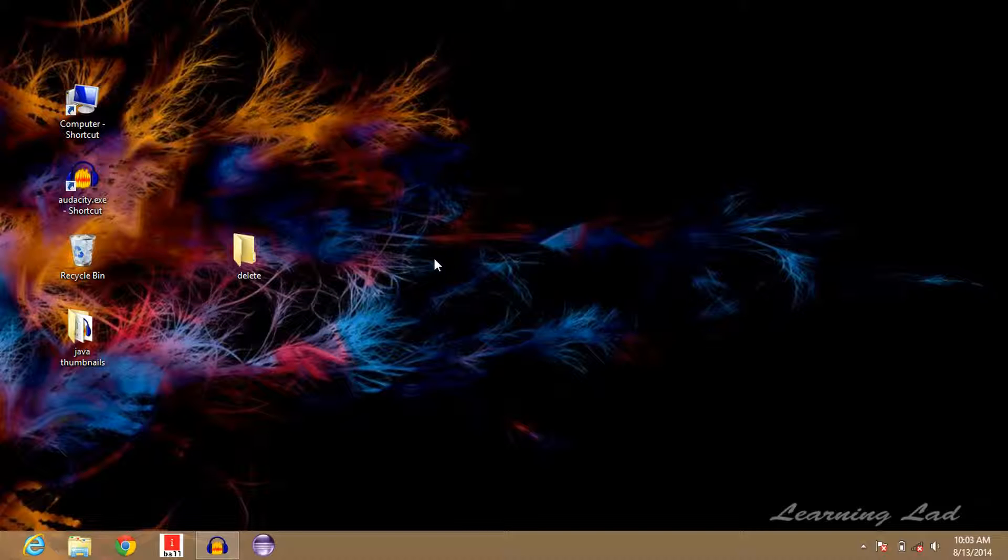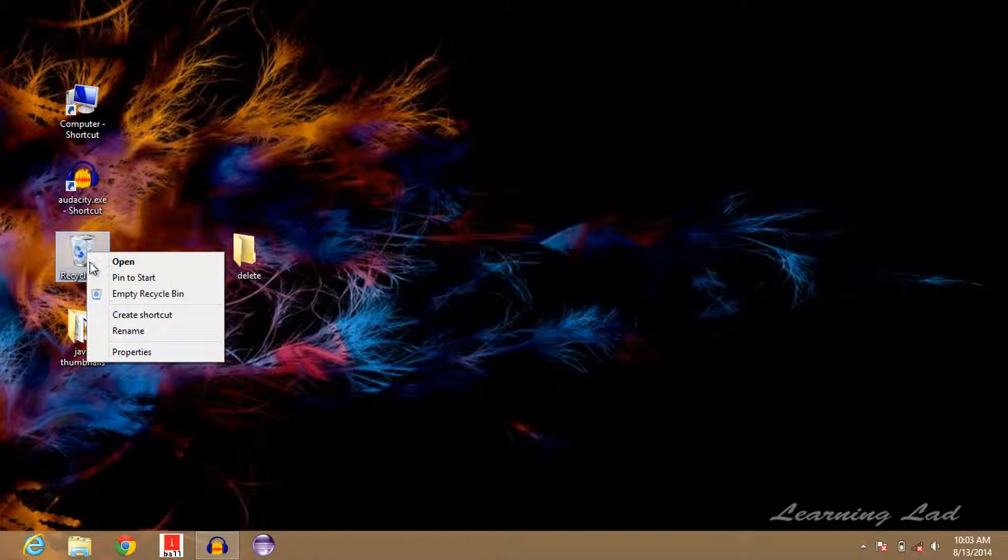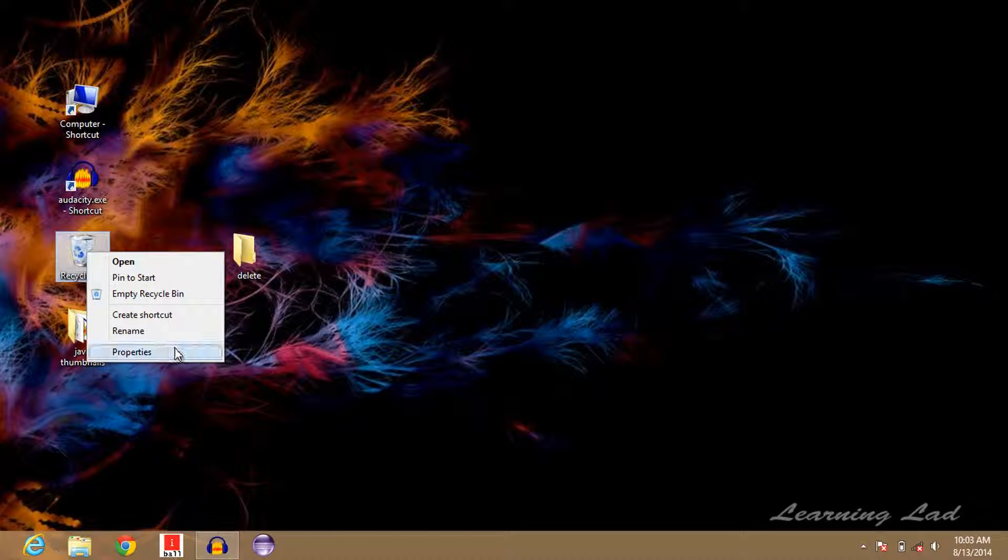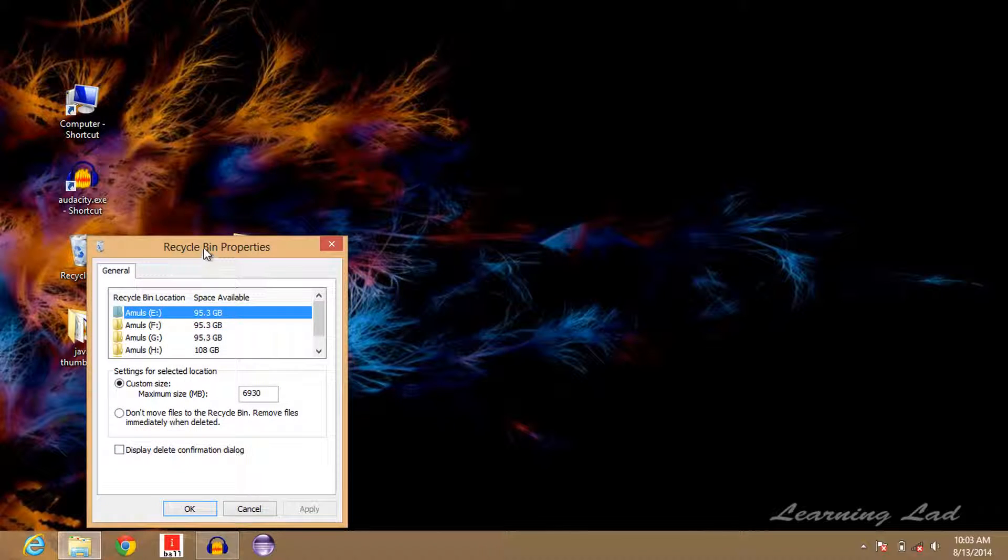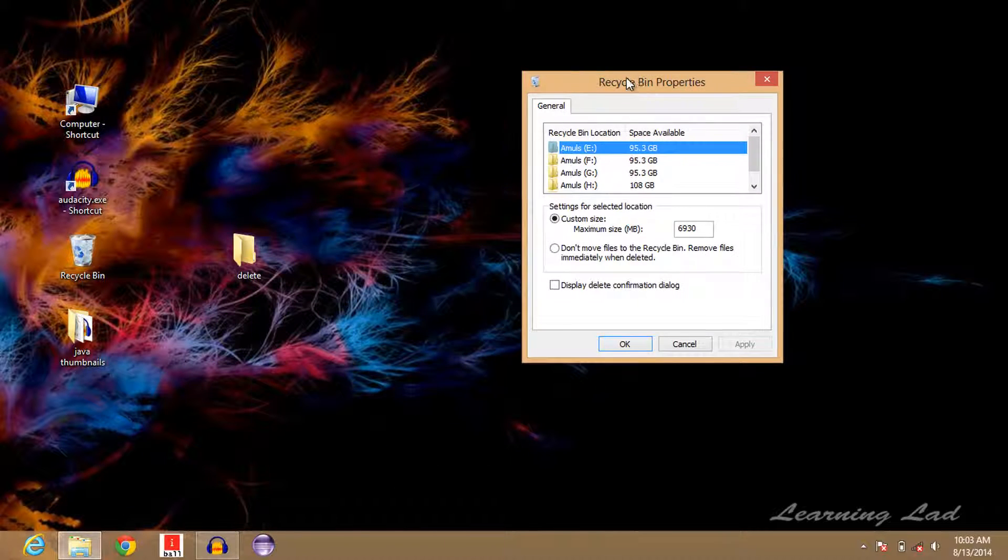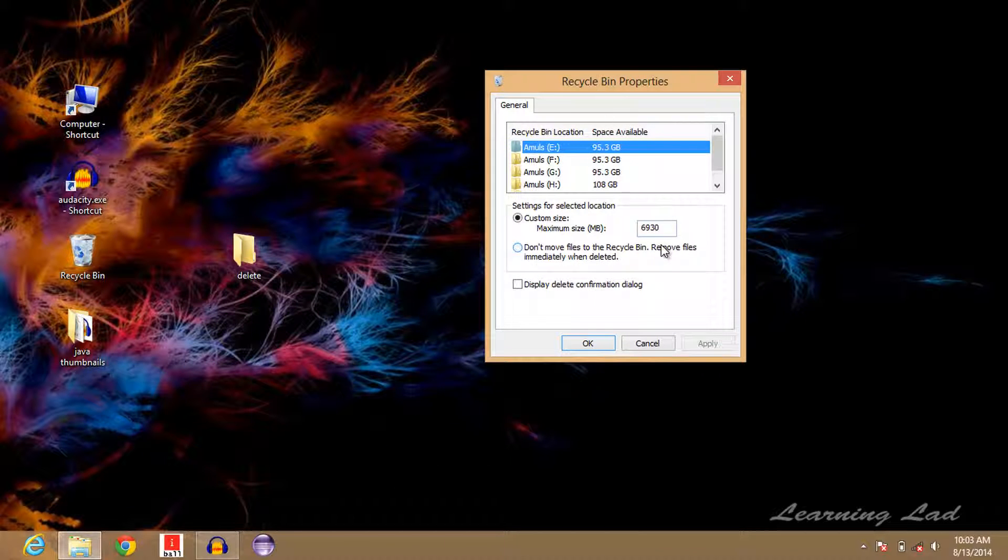All you need to do is right click on the Recycle Bin and then go to Properties. And then here in the bottom you can see an option called 'Display delete confirmation dialog'.